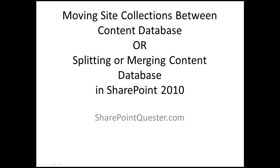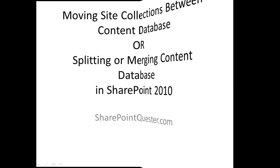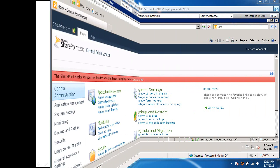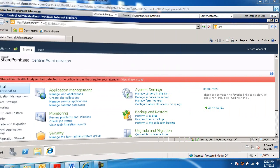We're going to go through the process. First of all, we're going to create a new content database through PowerShell. We'll create a target destination content database, and then we'll move a site collection from one content database into another. So let's go ahead and get started.